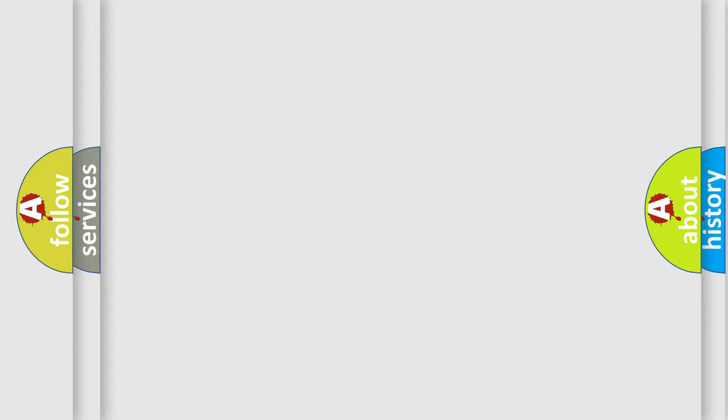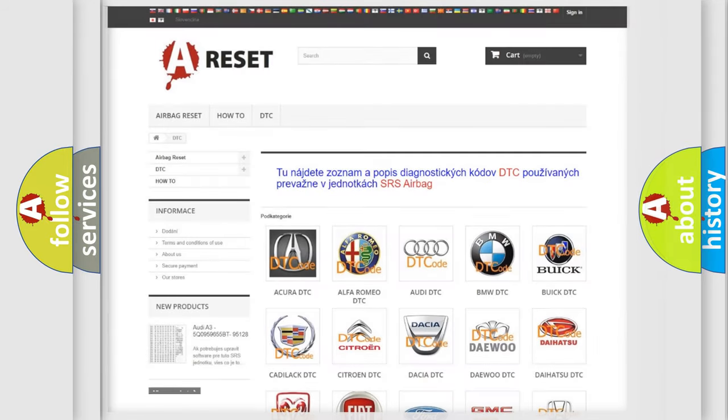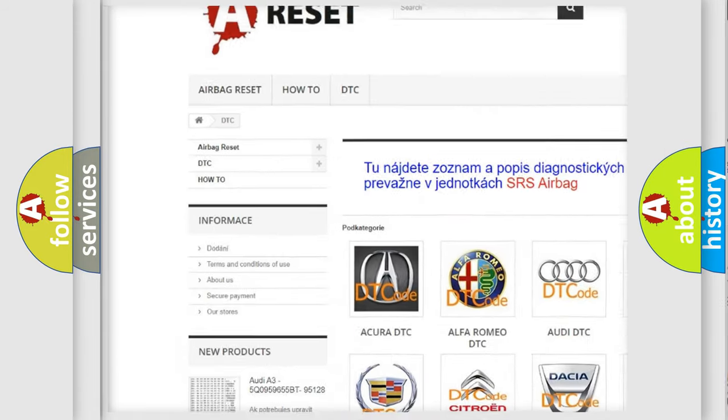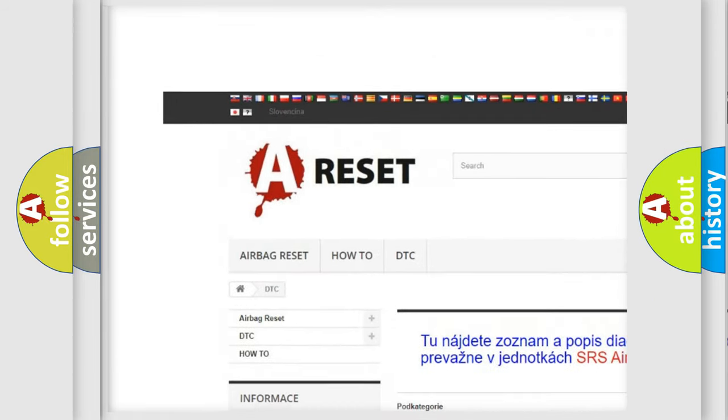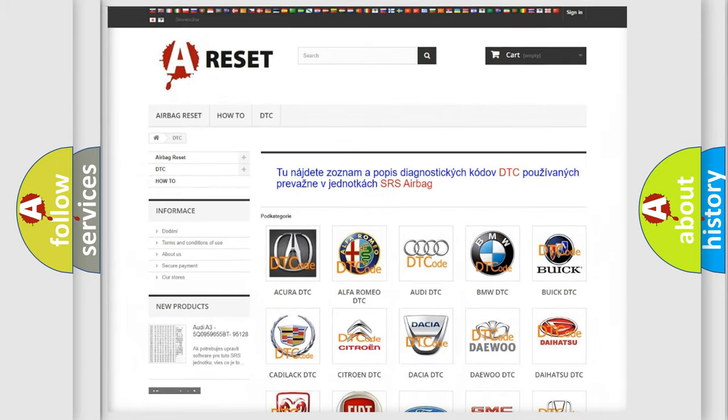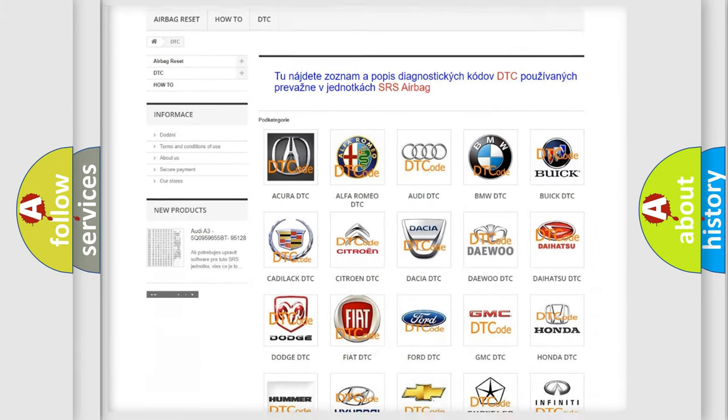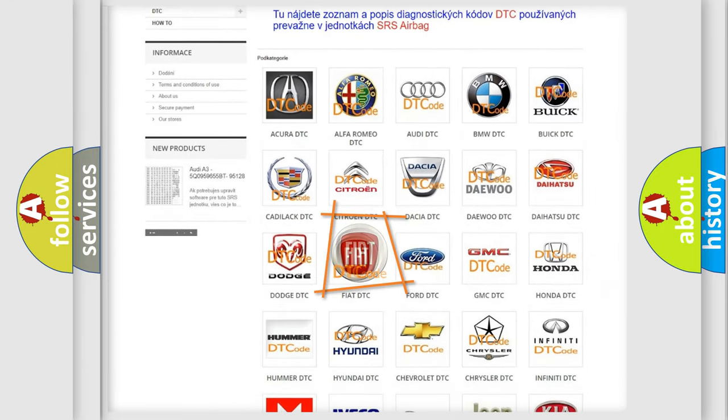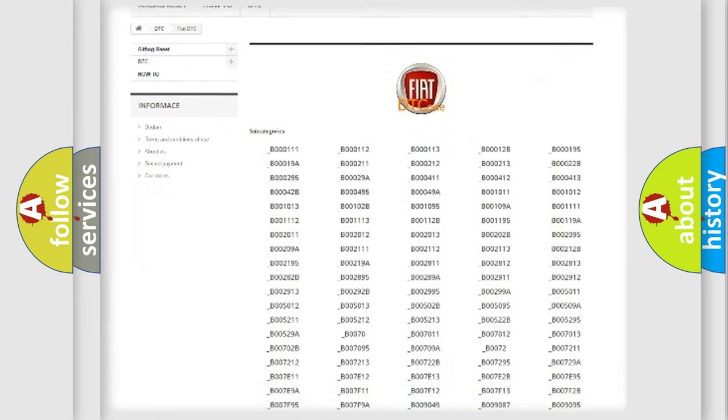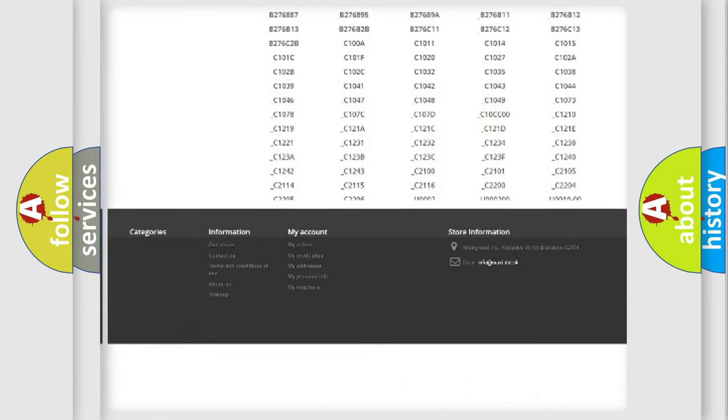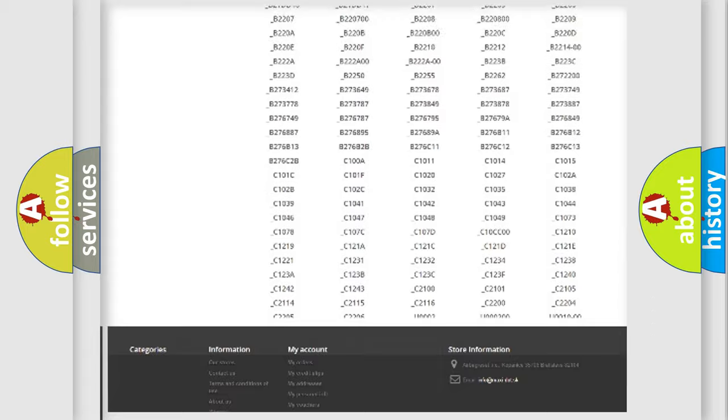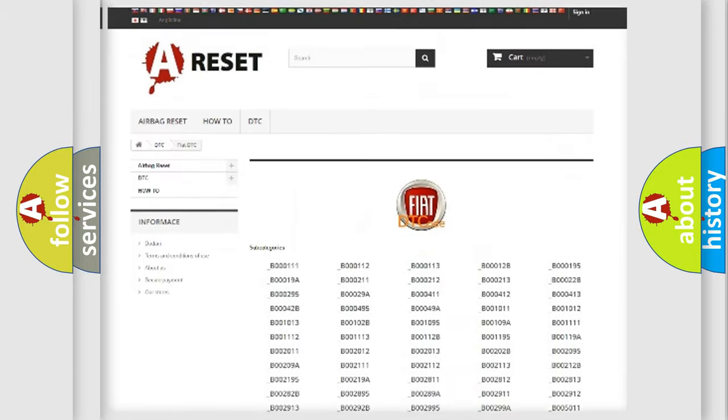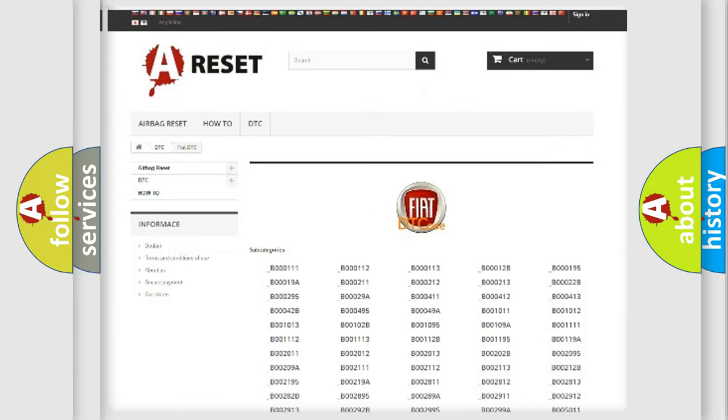Our website airbagreset.sk produces useful videos for you. You do not have to go through the OBD2 protocol anymore to know how to troubleshoot any car breakdown. You will find all the diagnostic codes that can be diagnosed in Fiat vehicles. Also many other useful things.